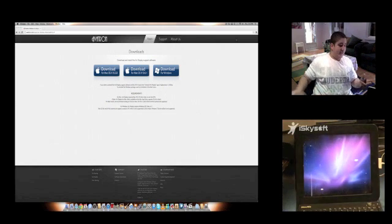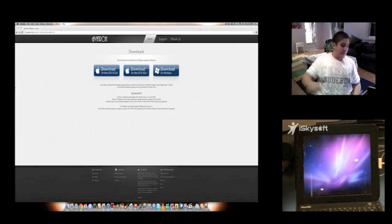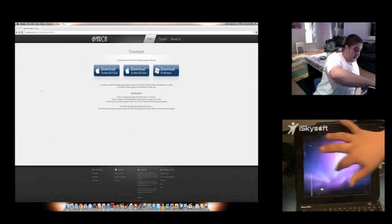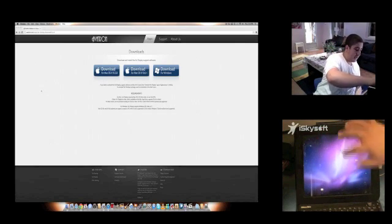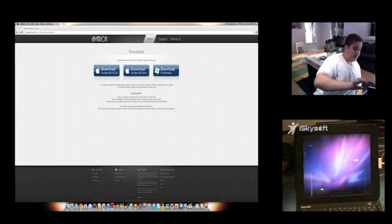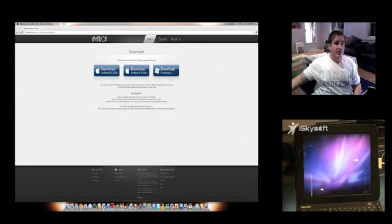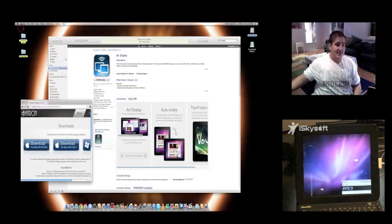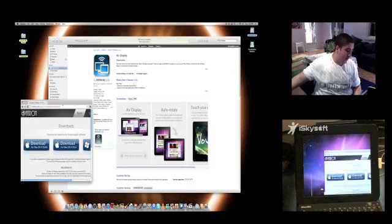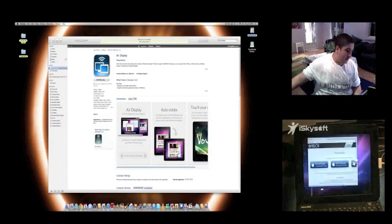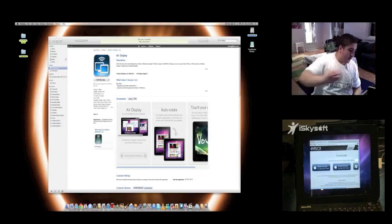And there we have it. The iPad now is an external monitor connected to the Mac. And to just show that better, I can minimize this and take it over here.